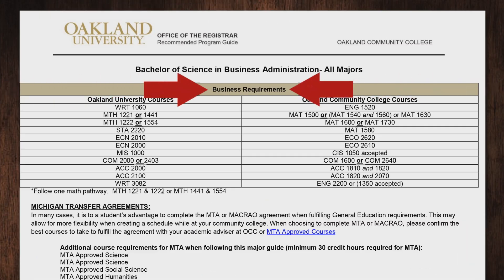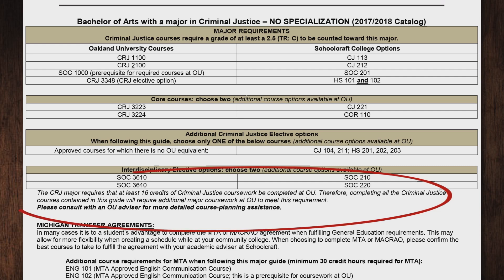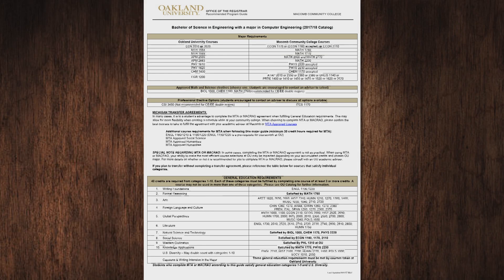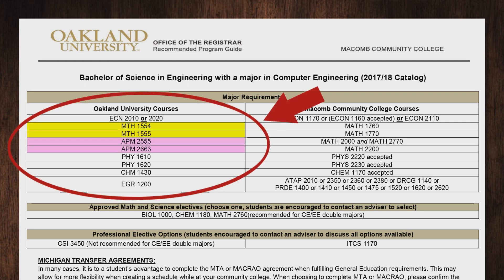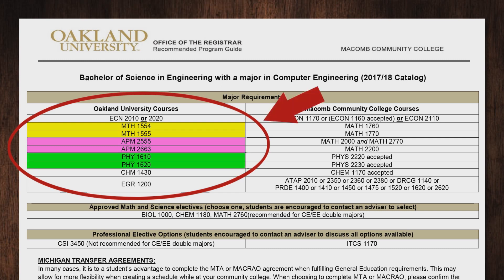The top section of each guide contains courses that are required for the specific major you are interested in. Please note special instructions that may be included for your specific major. Many of these introductory courses provide a foundation for your major. Starting these courses early will help ensure you are in the correct major and on track for transfer to OU.